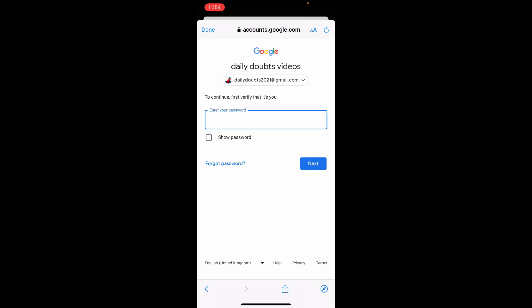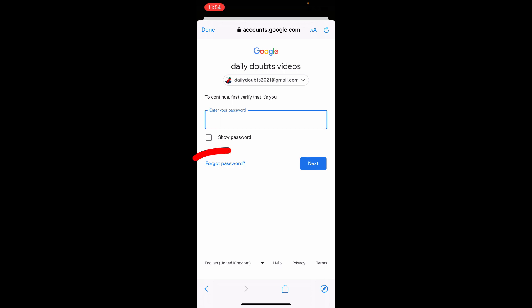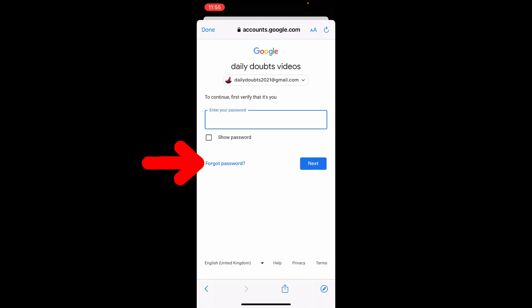If you remember your password, just enter that here. Suppose if you forgot your password, just tap this forgot password option. Now I will show you how to use this forgot password. So just tap forget password.